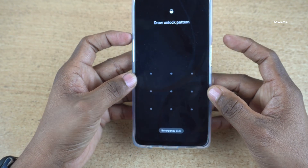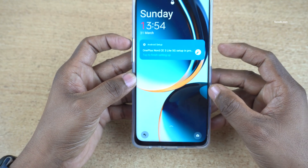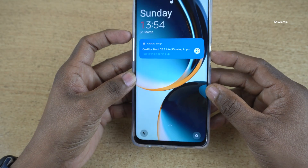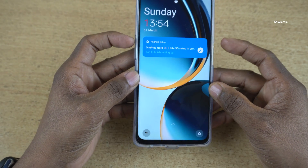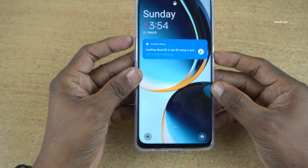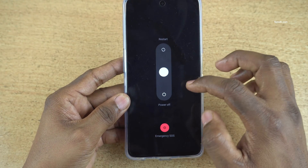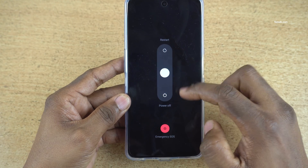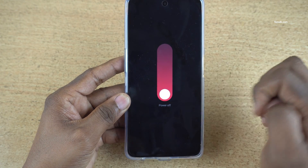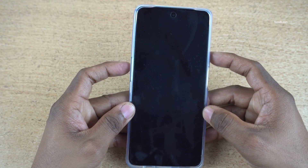To do the hard reset, first we need to turn off the phone. To turn off the phone, press the power button and the volume up key at once. You will get options for restart and power off — slide down to power off your OnePlus phone.